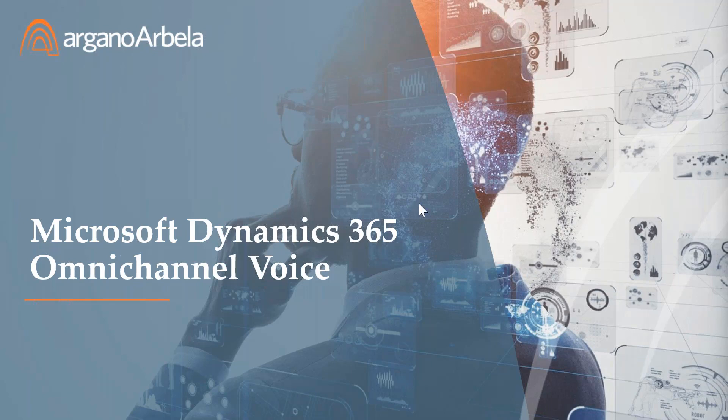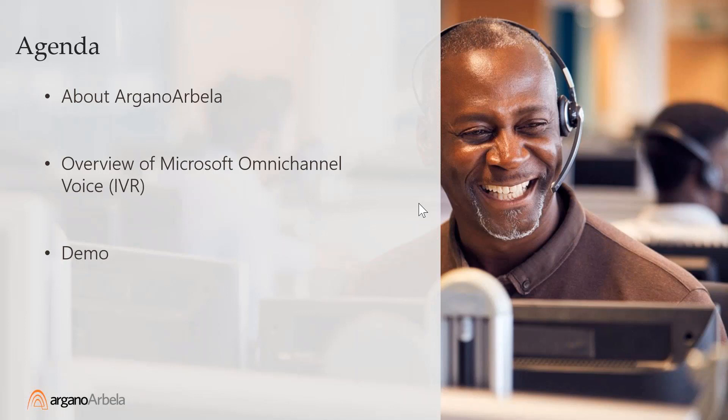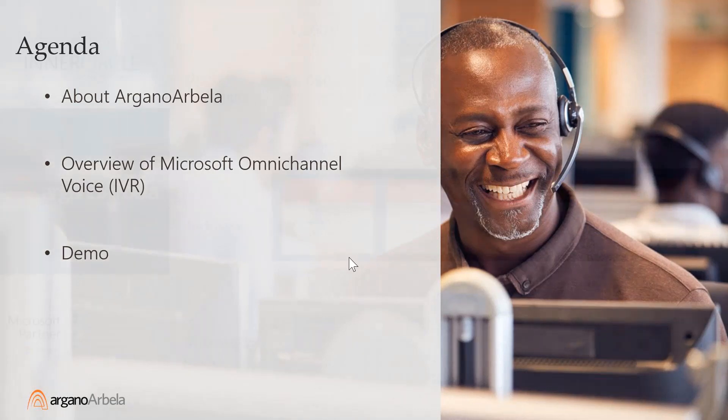All right, thank you Sam. Good morning and good afternoon depending where you are. Today we're going to be very light on PowerPoint and jump right into the product itself. We'll do a quick overview for those not familiar with Argano Arbela and why Microsoft came to us to help launch this product. Then we'll jump into a high-level overview of omnichannel voice, Microsoft's new IVR, and right into the actual product administration.